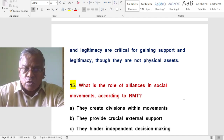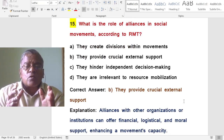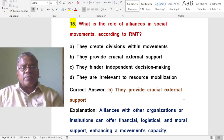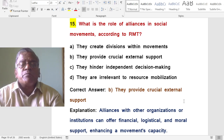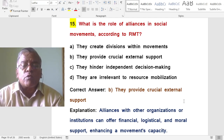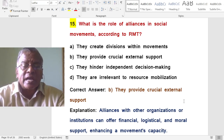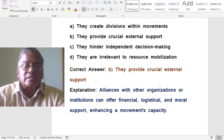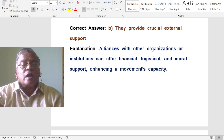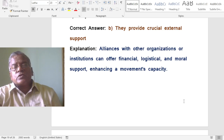What is the role of alliances in social movements according to resource mobilization theory? They provide crucial external support. Alliances with other organizations or institutions offer financial, logistical, and moral support, enhancing a social movement's capacity.